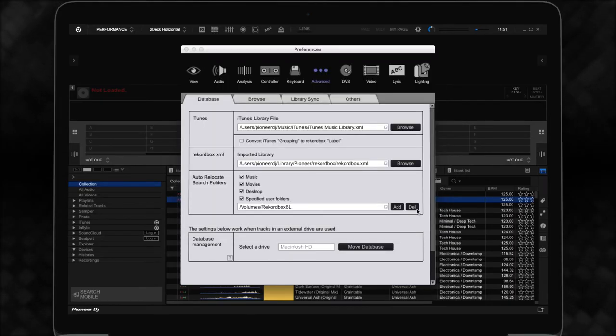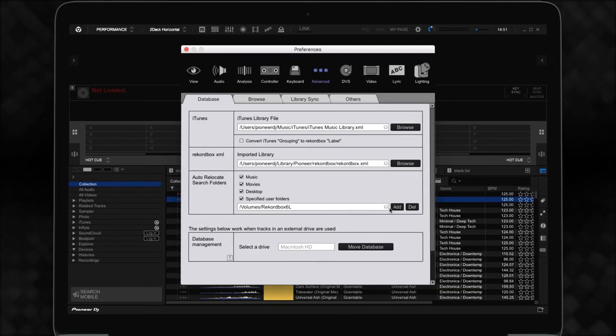If you'd like to remove a location from future searches, simply select it on the drop-down menu and click DEL.